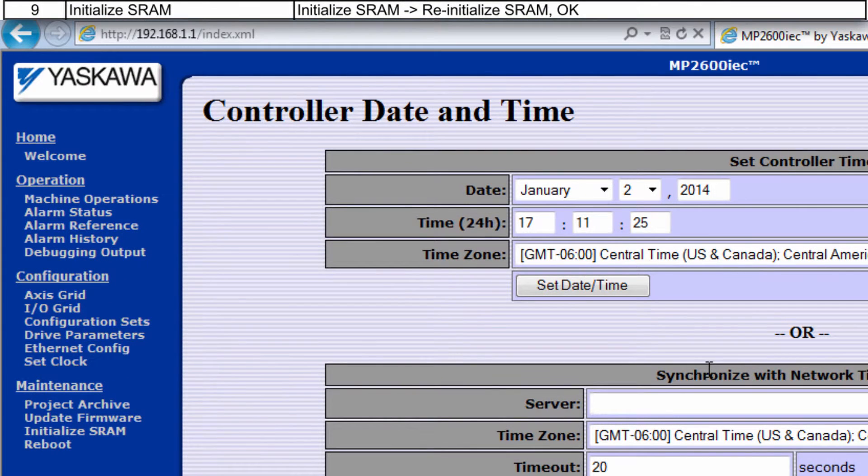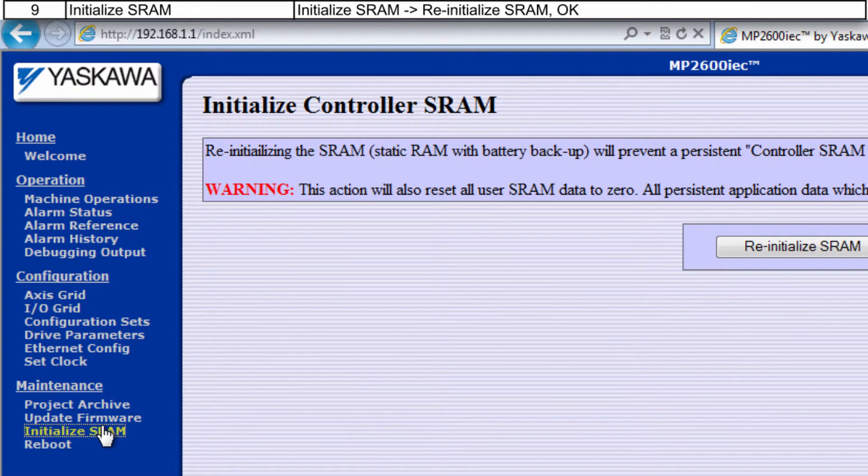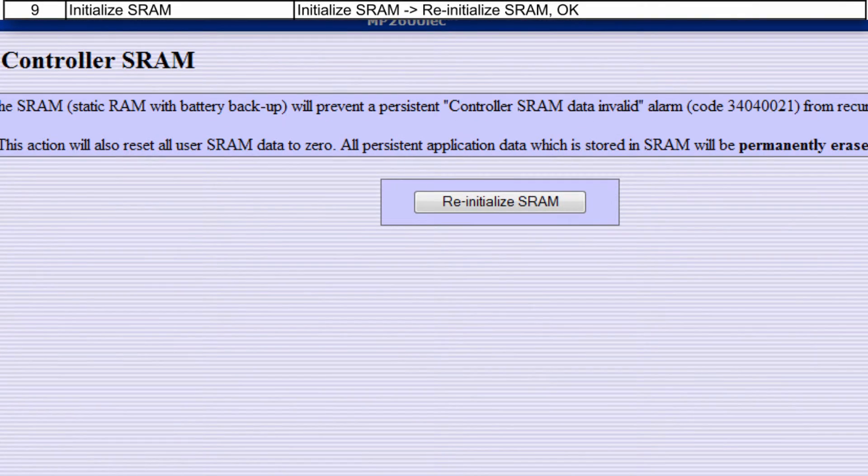Now I'll take care of the SRAM alarm under Initialize SRAM. Click Reinitialize SRAM and OK.